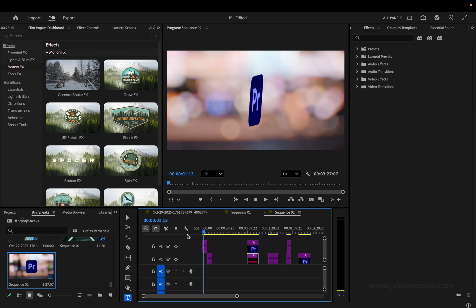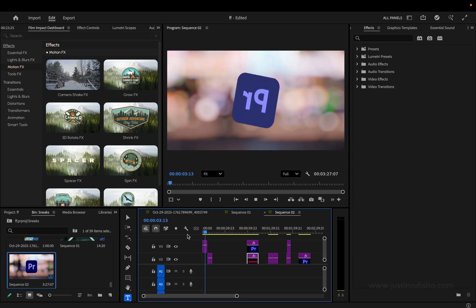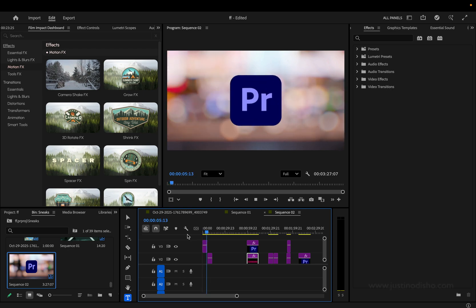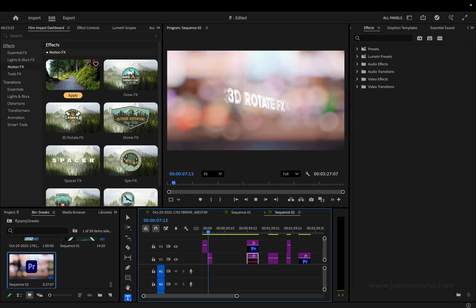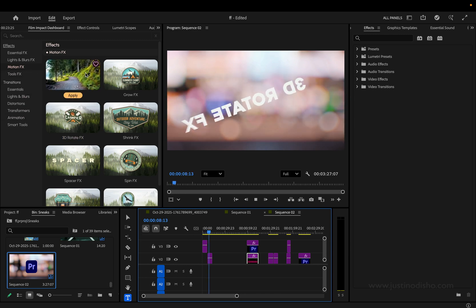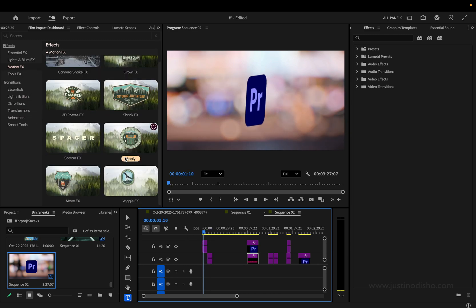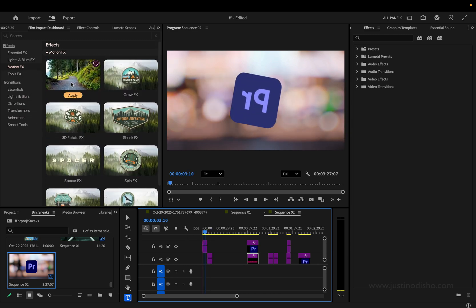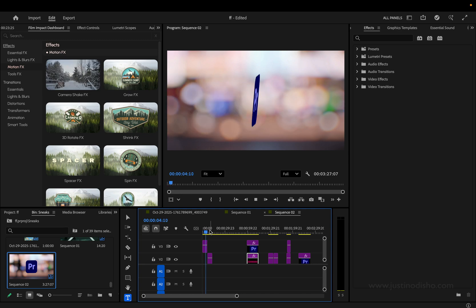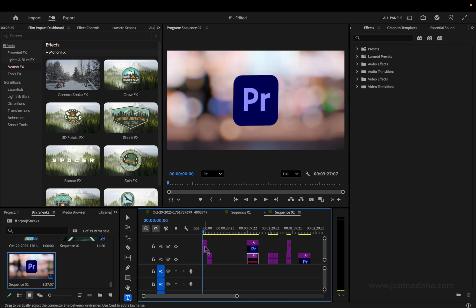Welcome back to another episode of Every Effect Explained in Adobe Premiere Pro. In this episode of the playlist, we're going to be taking a look at the Film Impact Motion Effects section. We have eight effects in here. A lot of these are on text or logos, but I'm going to show you some different examples for each.